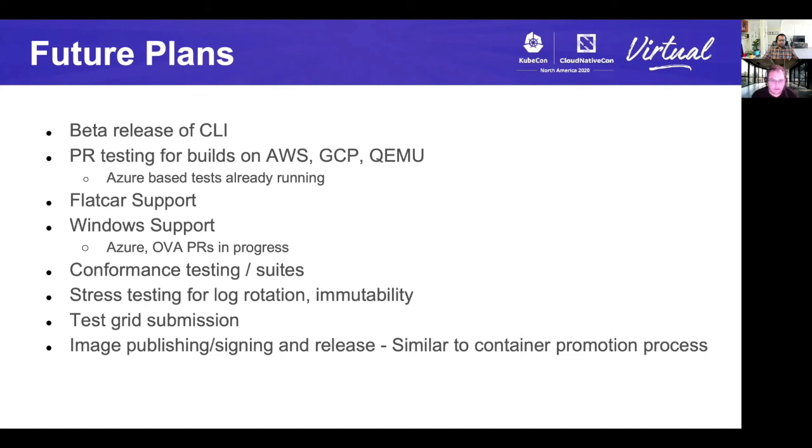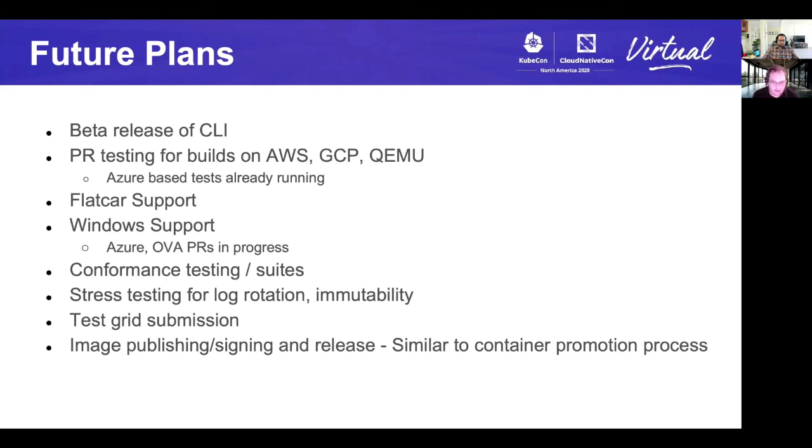And then finally promoting images for public consumption in much the same way that the containers are promoted today for many of the subprojects.